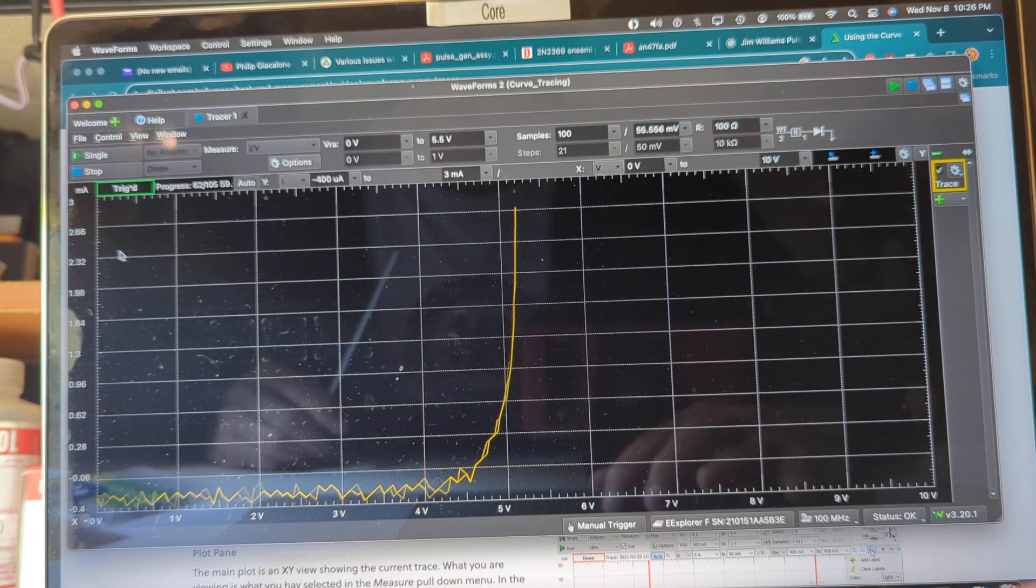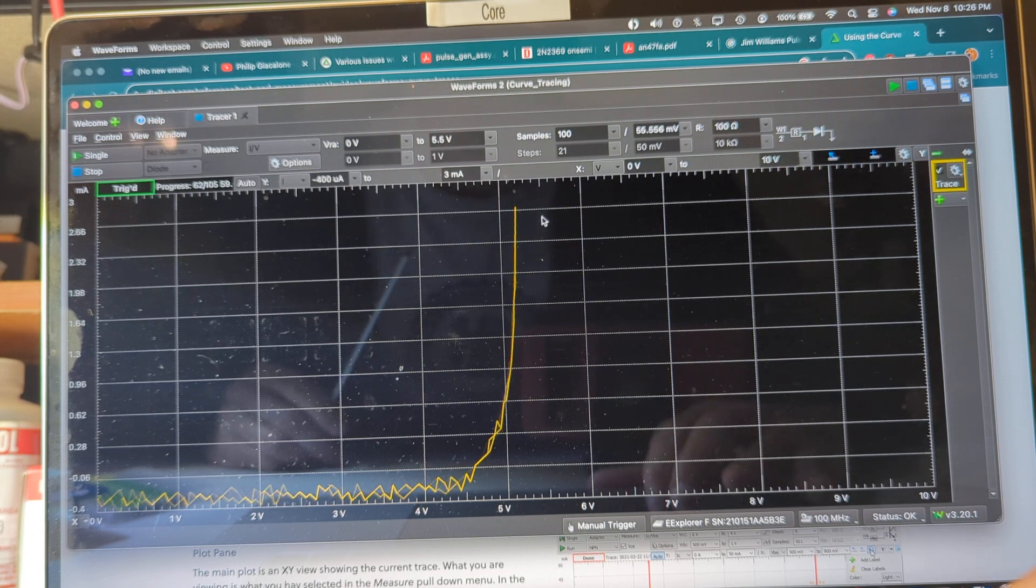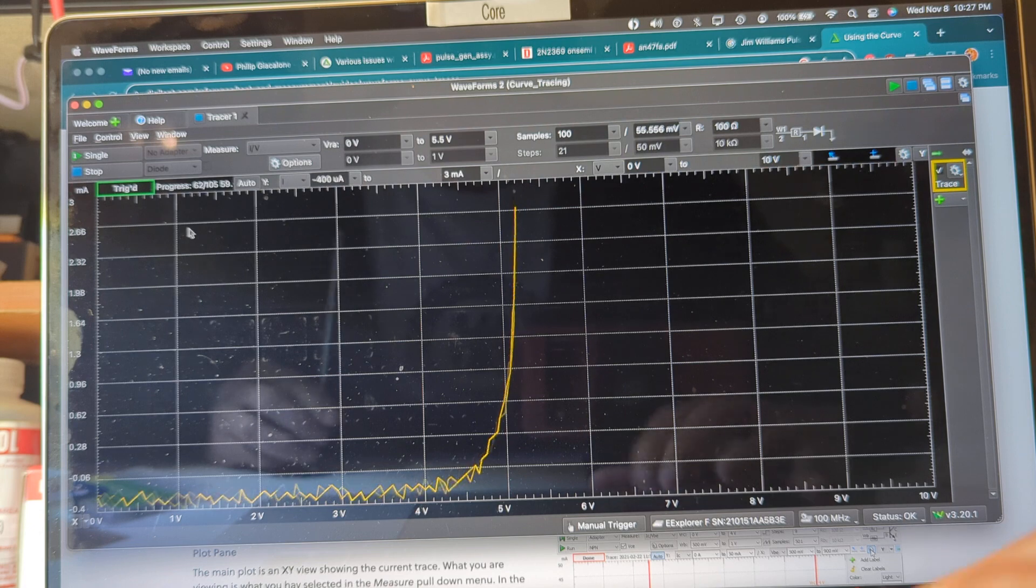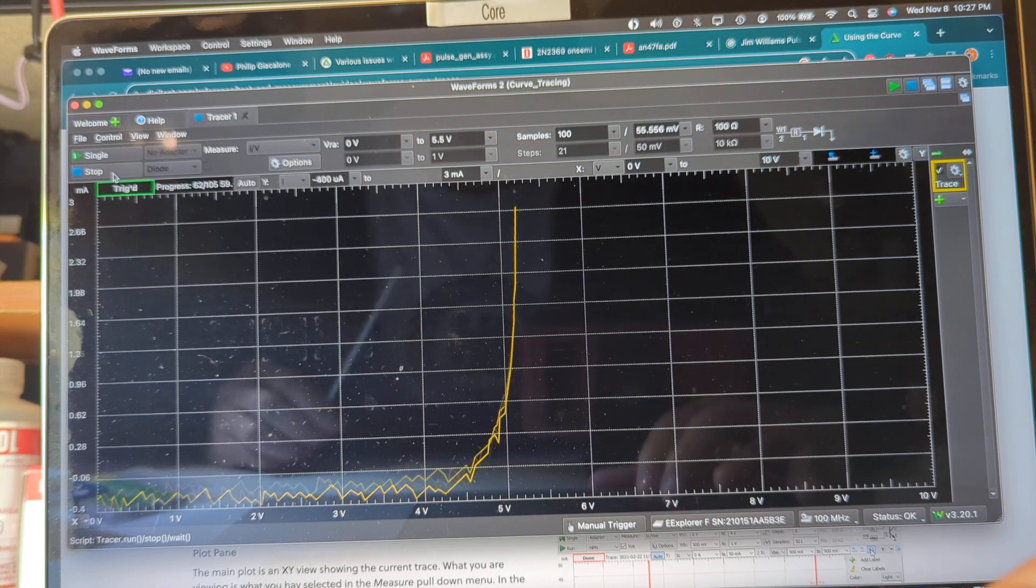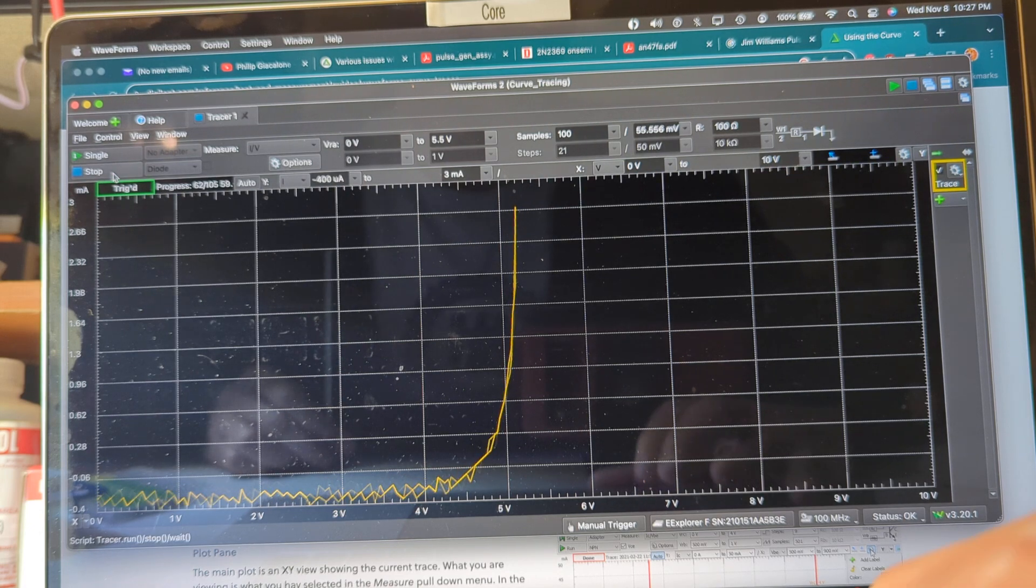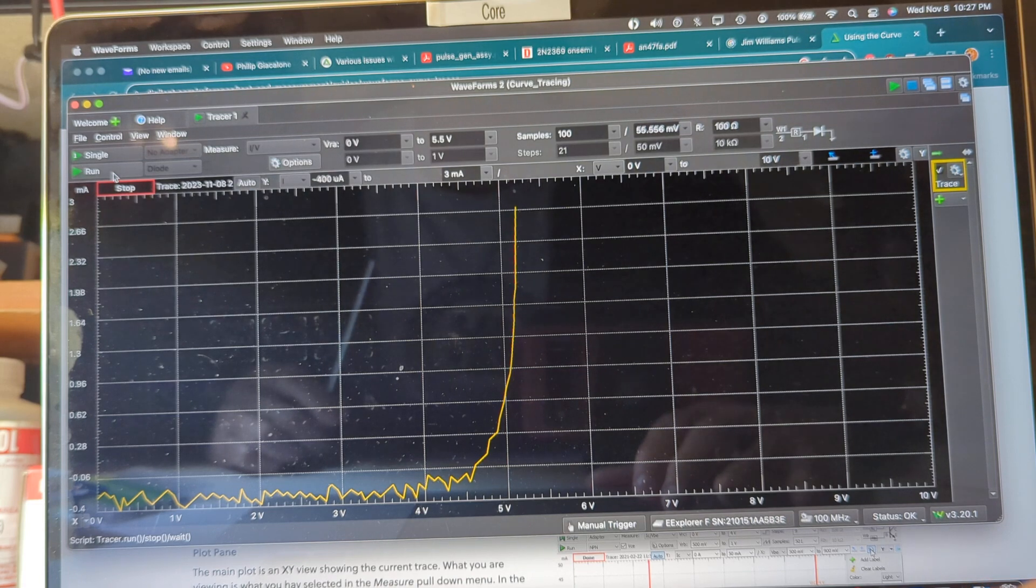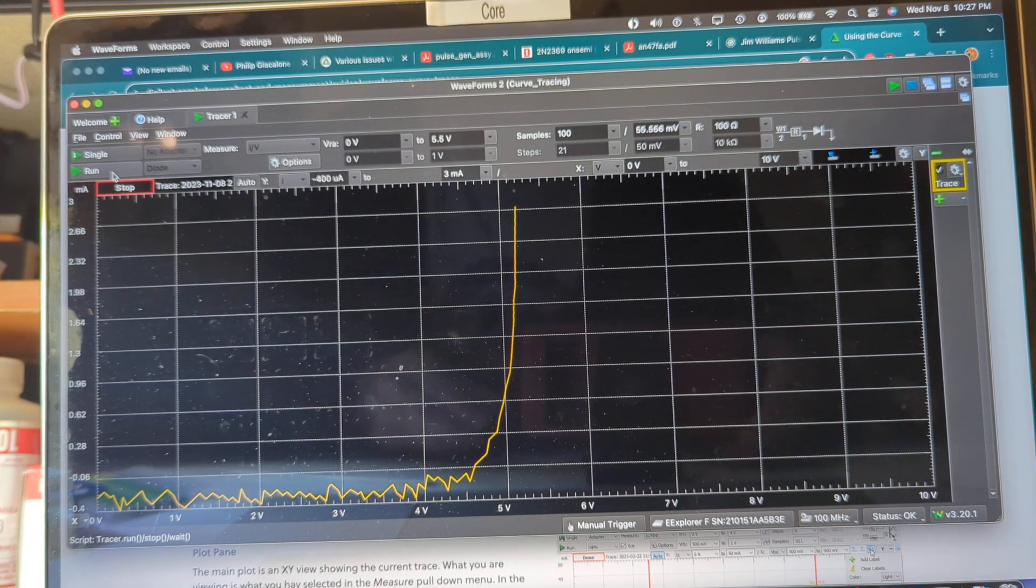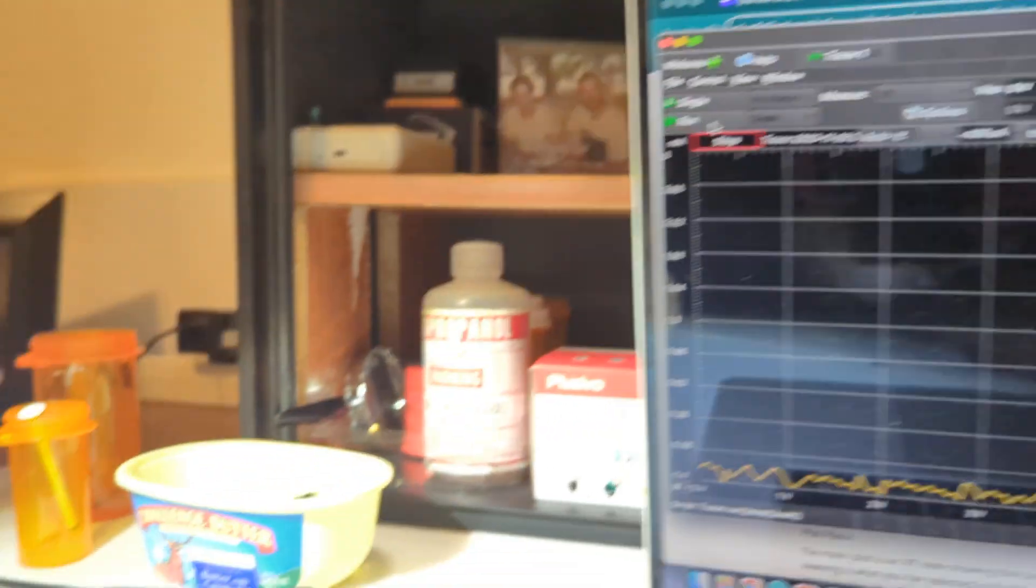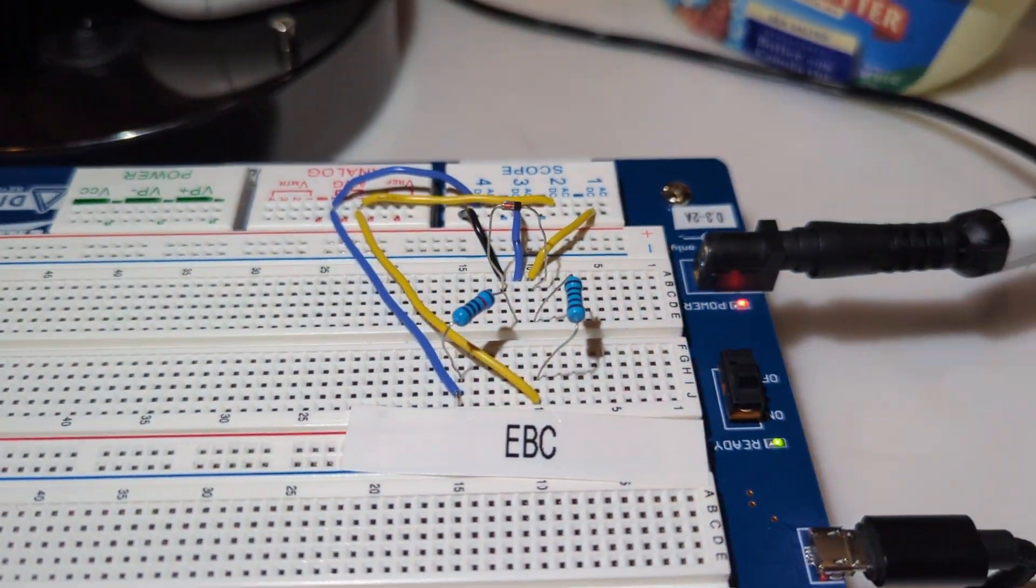We've got 2.6, almost 3 milliamps flowing through it. So that's how you can use this to trace your transistors as well as your diodes. And I'll just show the setup here for that Zener diode and the reverse breakdown.